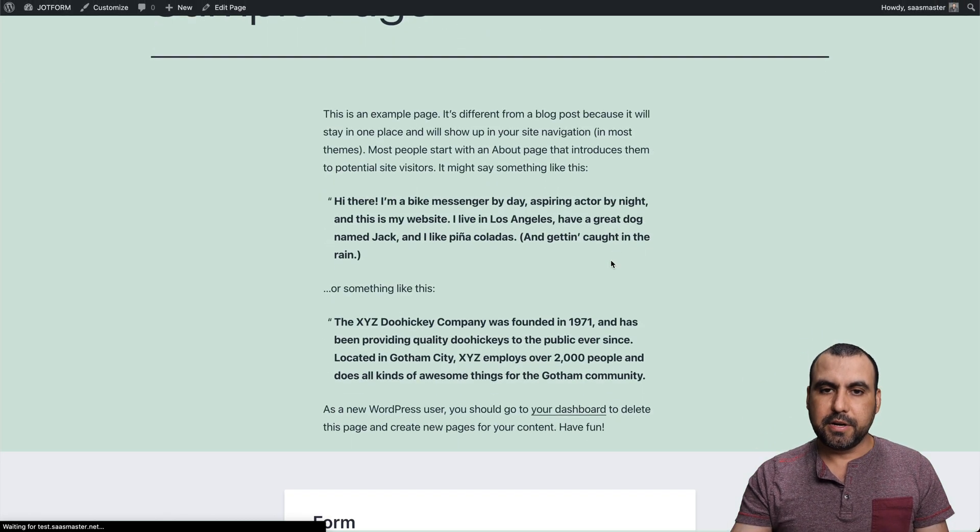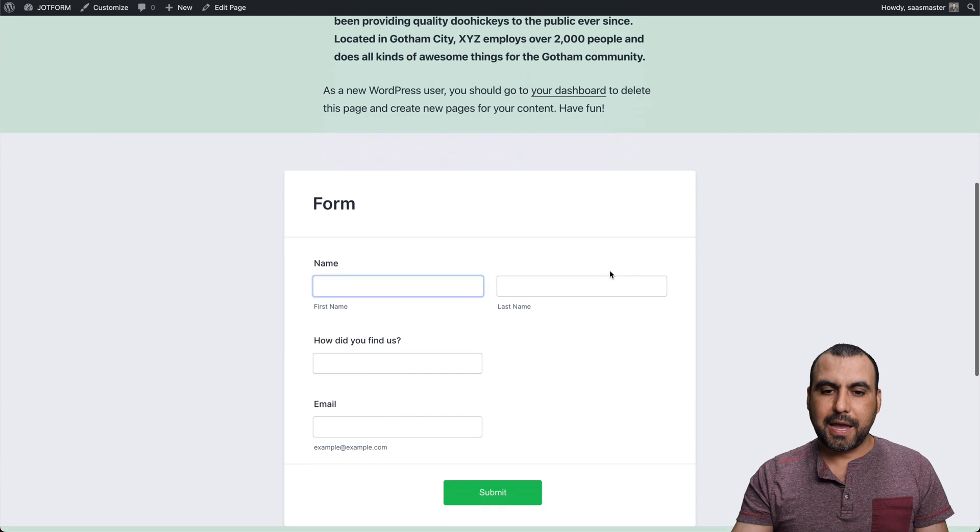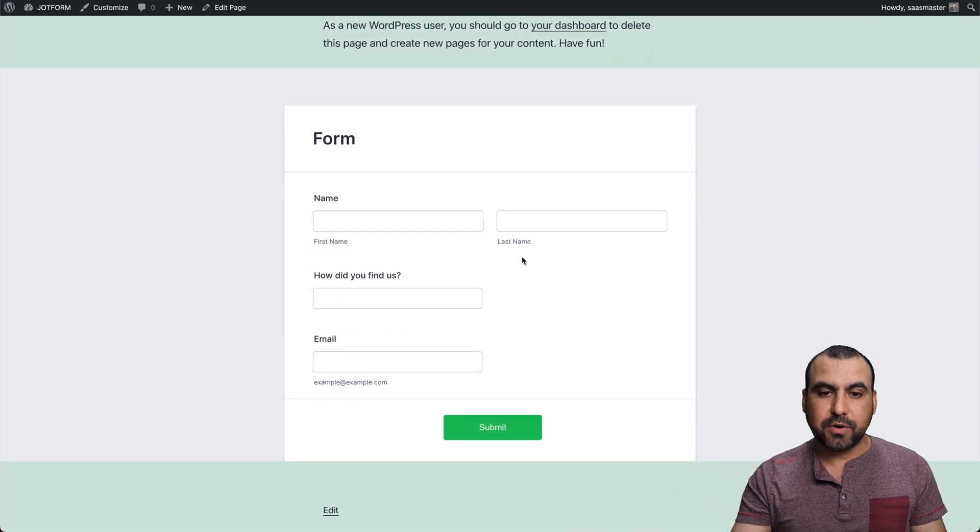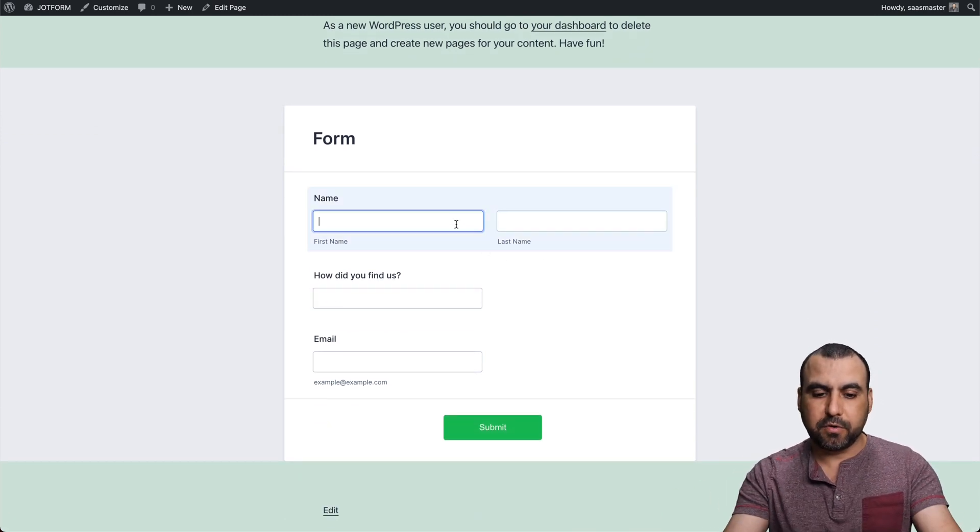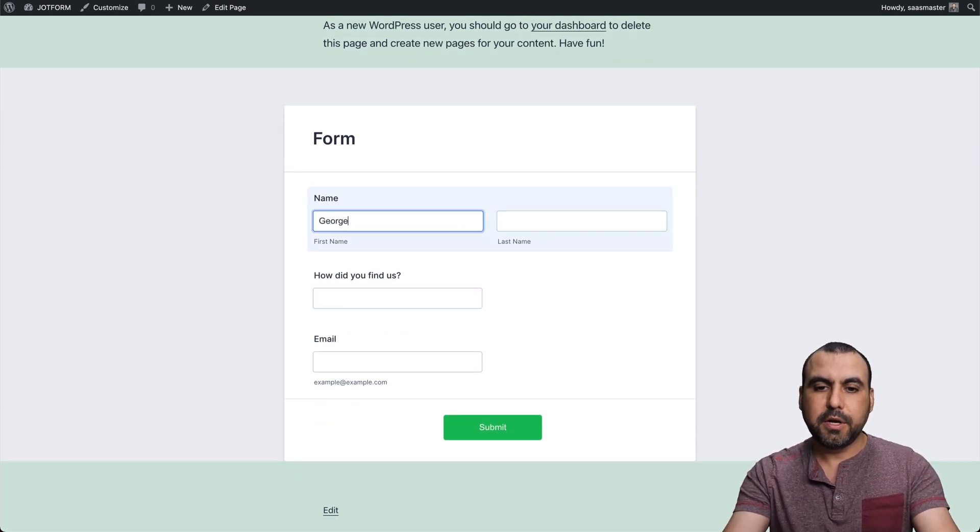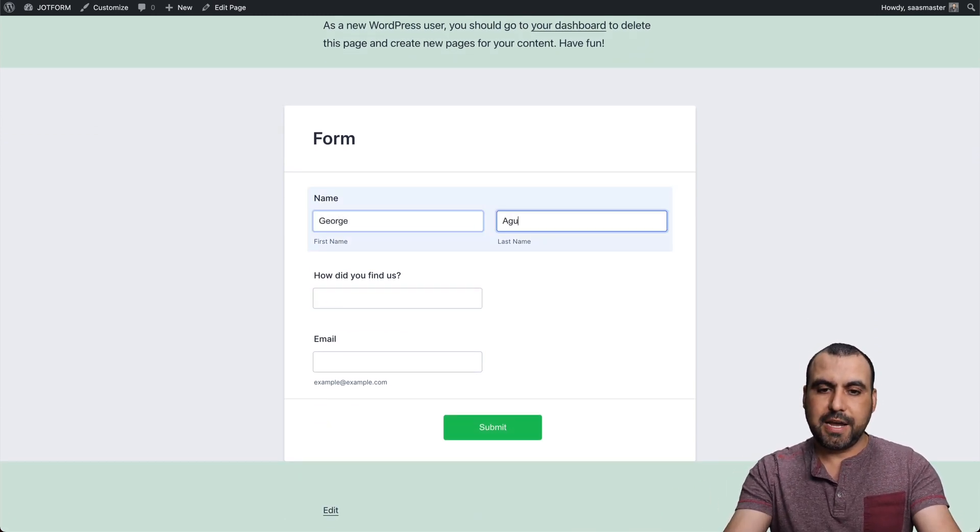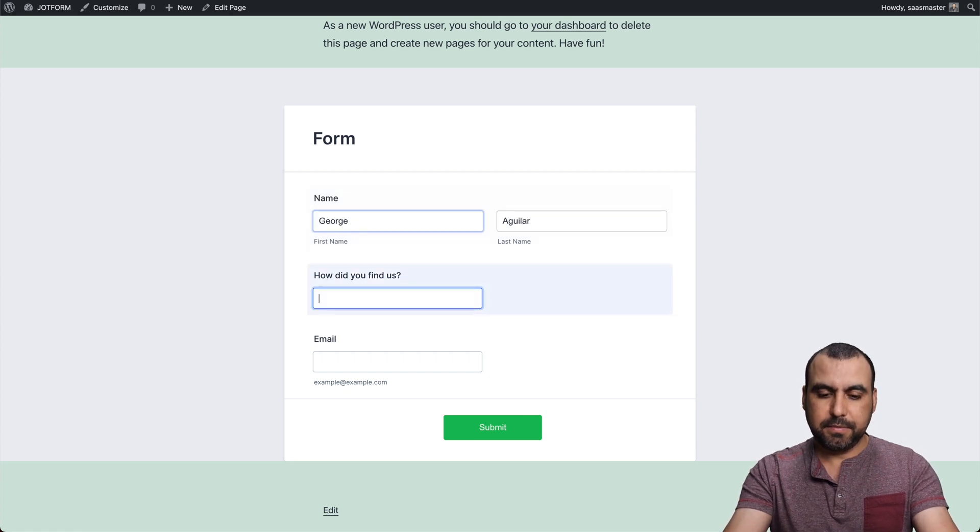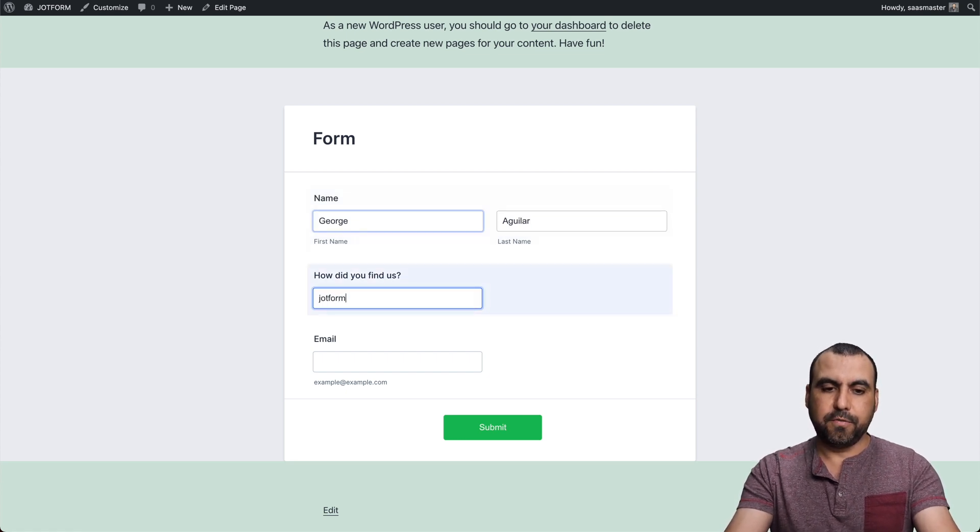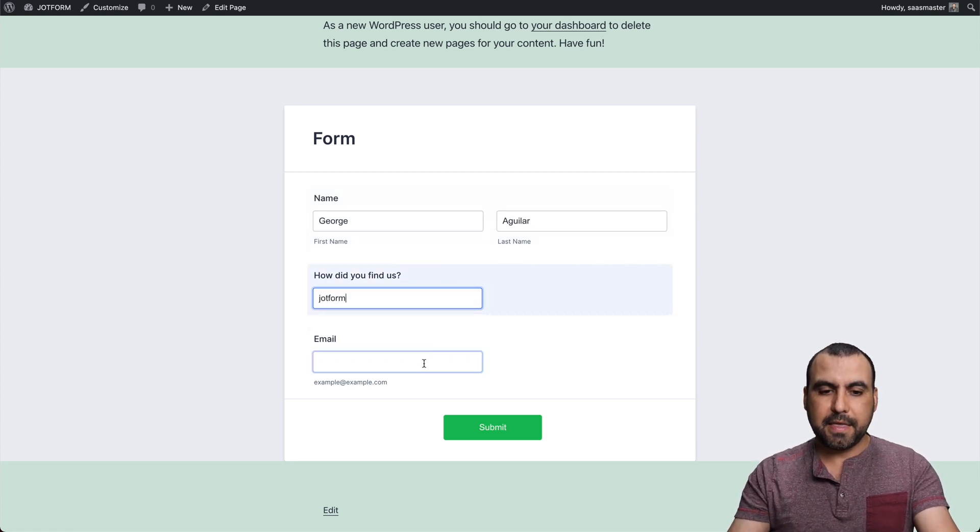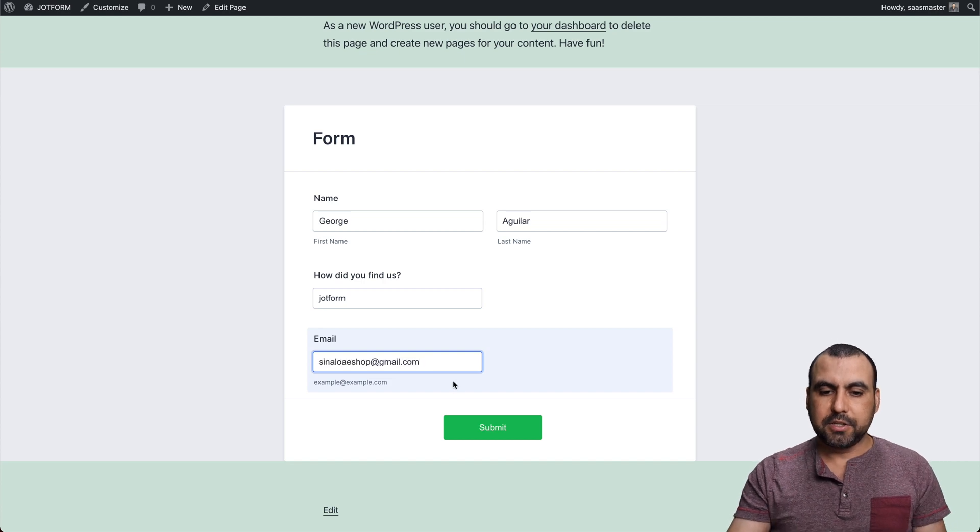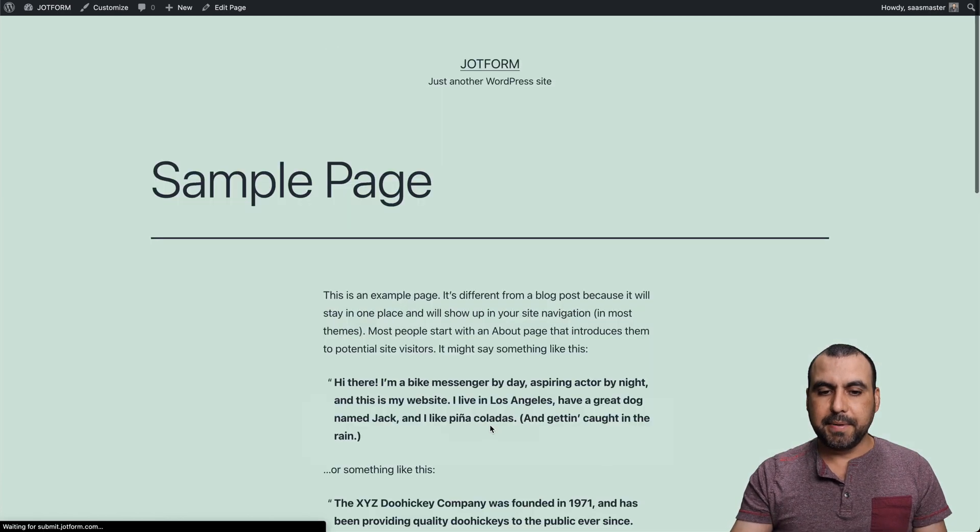And let's go ahead and preview this in a new tab. So let's go down here. And here's a form we just created. So now we can just fill this form, for example, George Aguilar. And how did you find us? Jot form and the email address. So let's go ahead and submit.